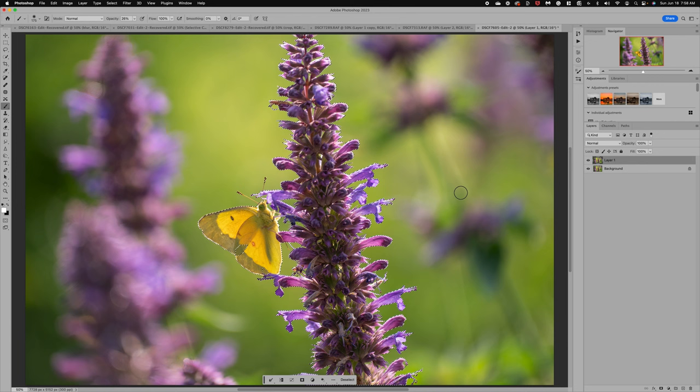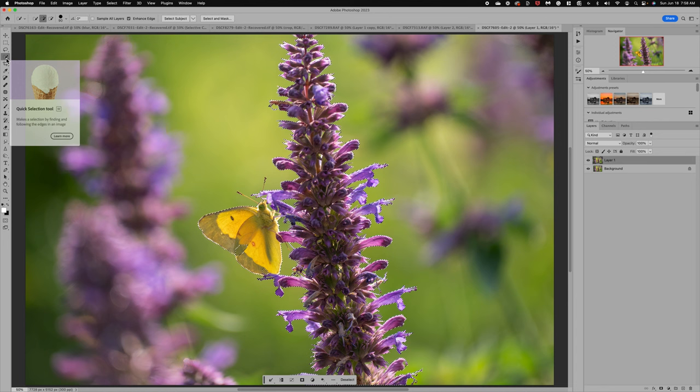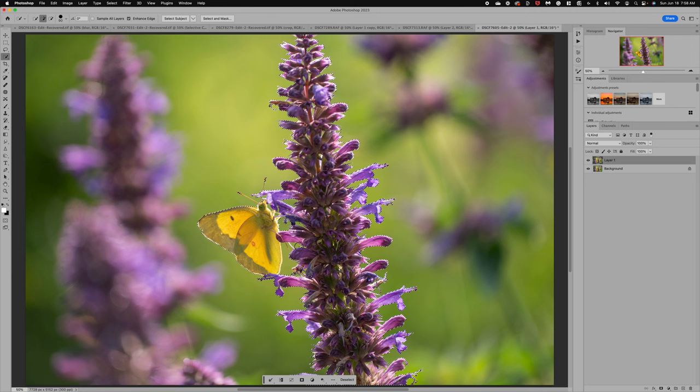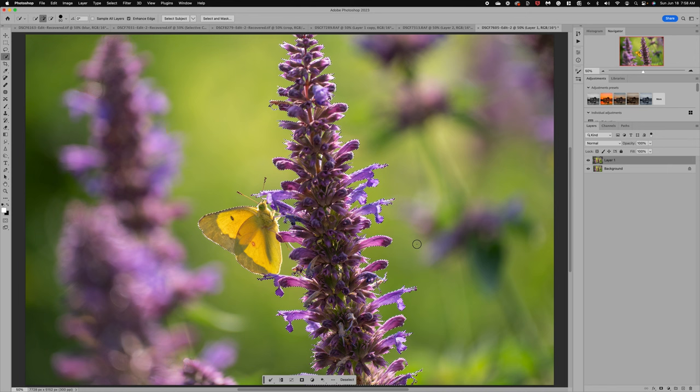Now I'm not going to be super picky about this because I am really just working on the background. Now I do want to make sure my entire bug. So I'm going to go up to the Quick Selection tool, grab the Plus Brush, because I want to make sure all of my little bug is selected. And I really don't need that part. I'm just kind of going around to see if there's anything that got a little messed up.